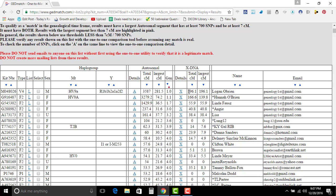But that's what this is showing right here is largest segment of centimorgans is 196.1 for the X chromosome. And then you keep on, you're going down a little. I'm just going to skip the second one because that's my daughter.